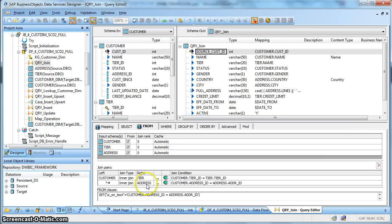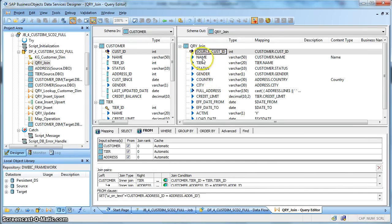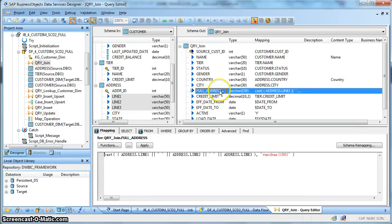And again, an inner join based on the address ID with the address table. These are our columns of interest and we have captured all these columns as the new output fields. We have the source customer ID which is the source natural key, followed by other fields. Over here, we have used a full address which is a concatenation of line 1, line 2, and line 3 of the address table.